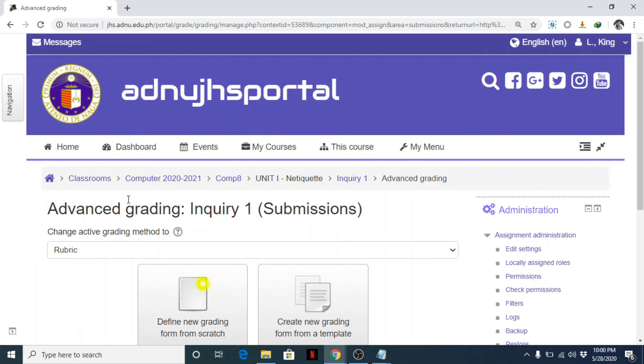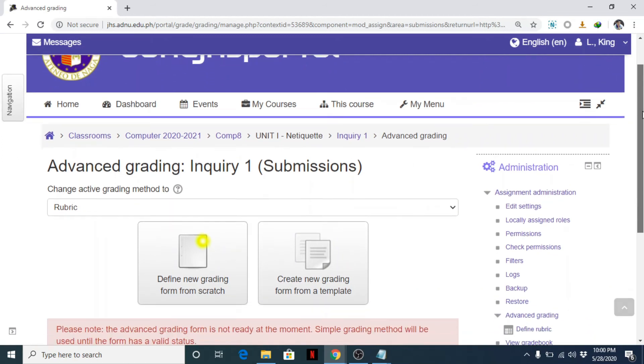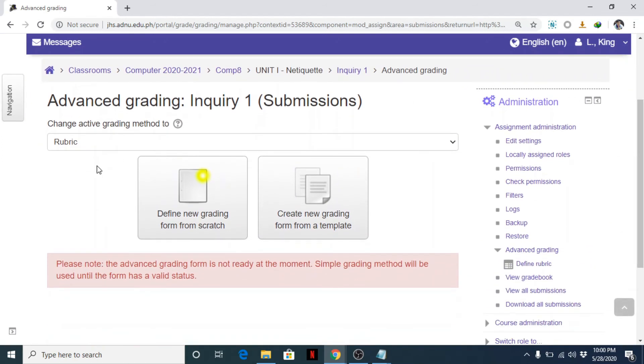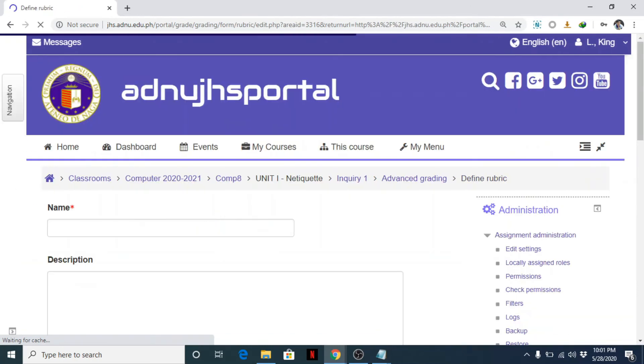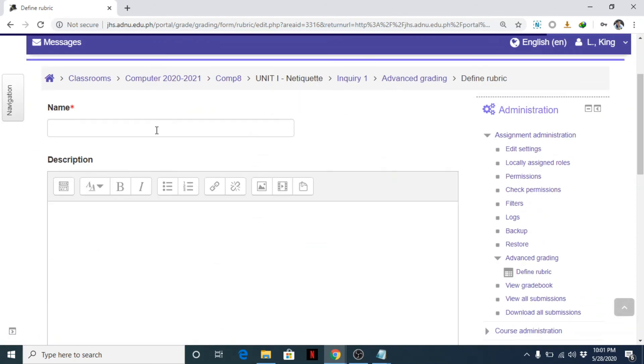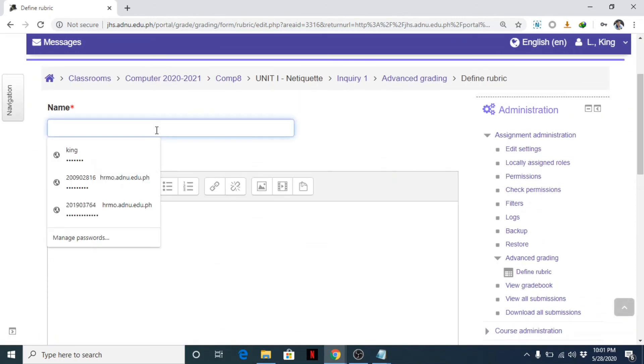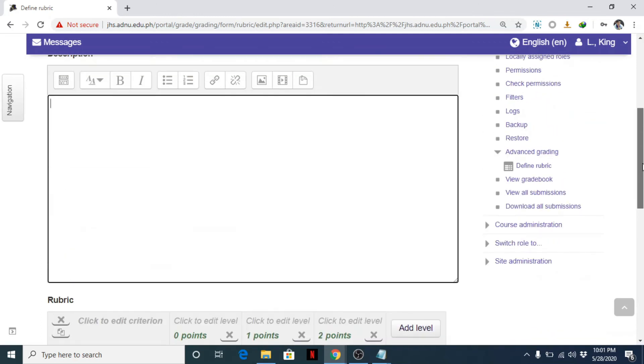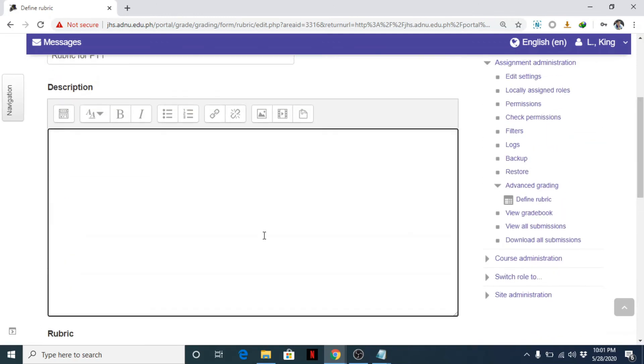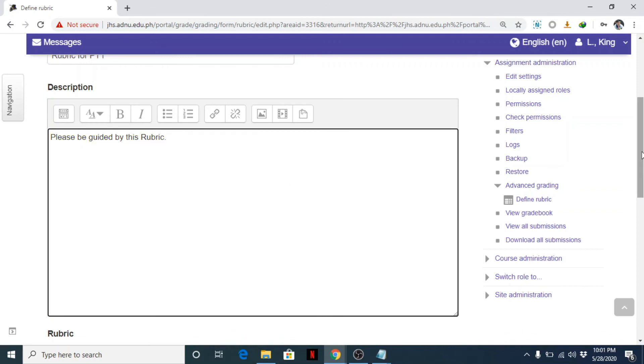Once you save it and you enable rubric, you will be redirected to this page where you need to define your new grading form from scratch. So for example, okay, rubric for PT1. So descriptions here. What are the descriptions usually? Okay, please be guided by this rubric.